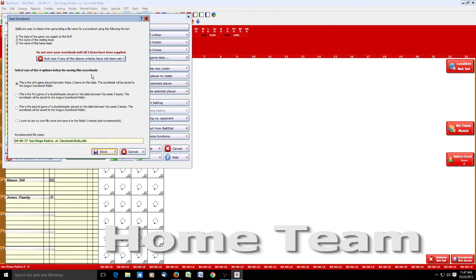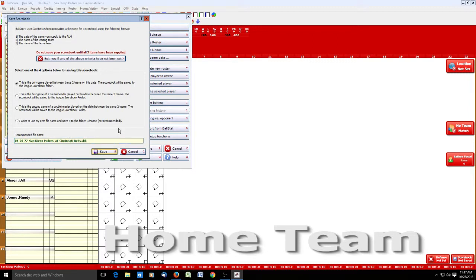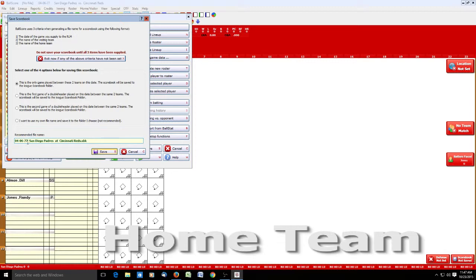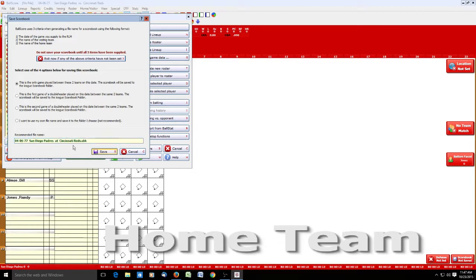Then there are four options which you can select. Usually it's going to be this first option which is already checked by default - this is the only game between these two teams. It's going to save it with this date visiting team home team format. If it's the first game of a double header, you would click this button. If it's the second game, you would click this button. All these do is add an A after the date for the first game of the double header and a B if it's the second game. You can name it something completely different, but as we note here it's not recommended. This format works pretty well and I've used it for all the years I've used this software. With that we can click save.